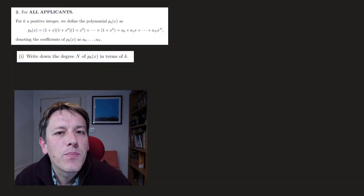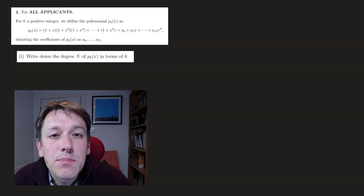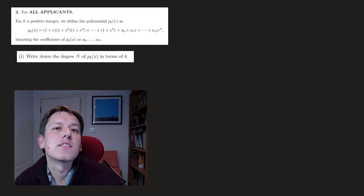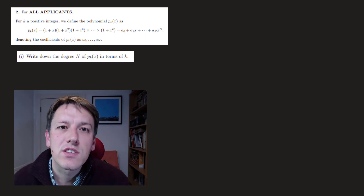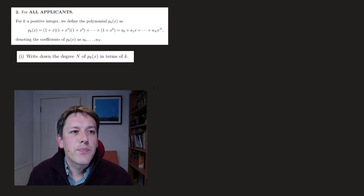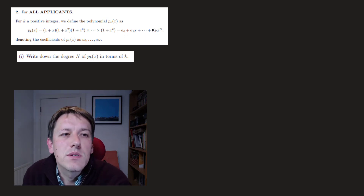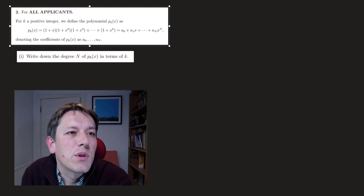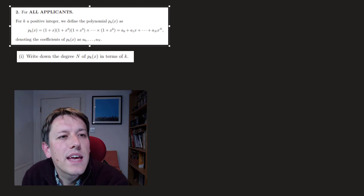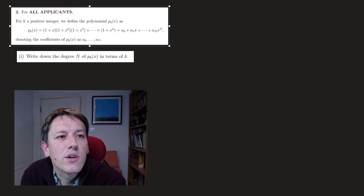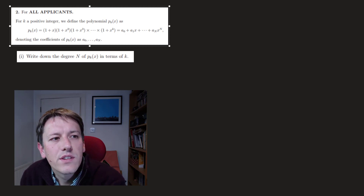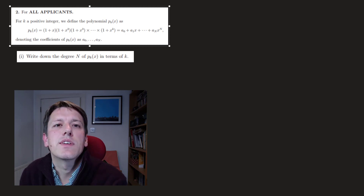So we've got k a positive integer, and we're going to define this polynomial p_k(x) by multiplying (1+x) by (1+x²) by (1+x³) and we keep going until we finally multiply by (1+x^k), and that gives us a polynomial with some coefficients. We're going to say the degree is capital N and the coefficients are a_0 all the way up to a_N. It says: write down the degree N of p_k(x) in terms of k.